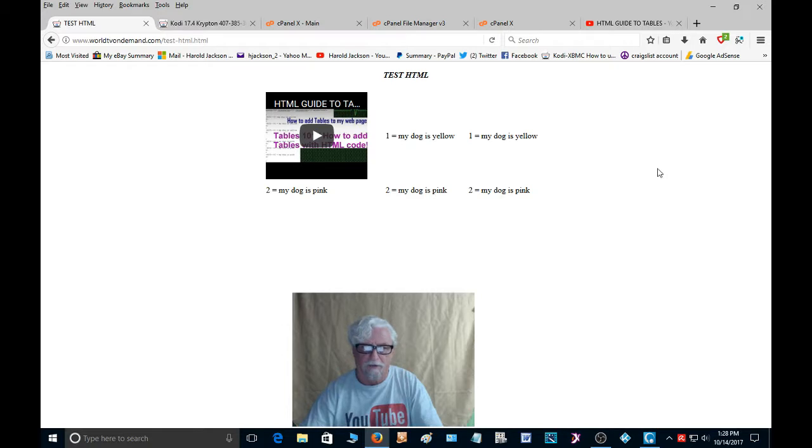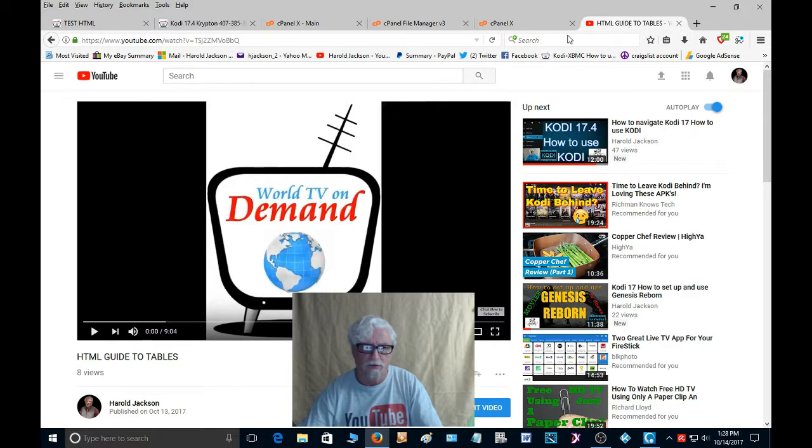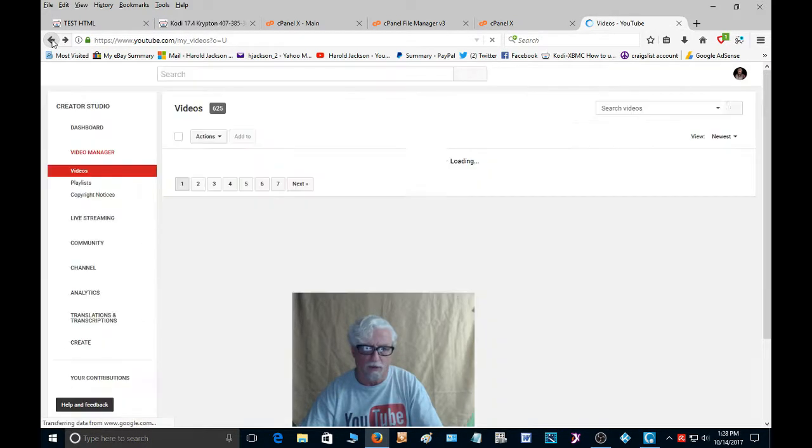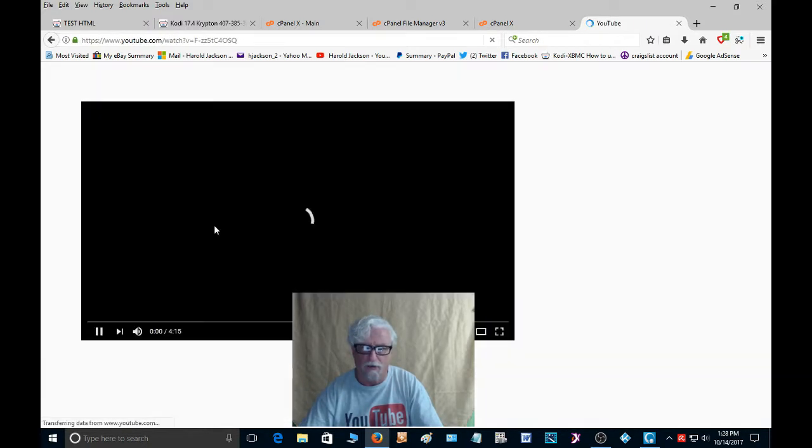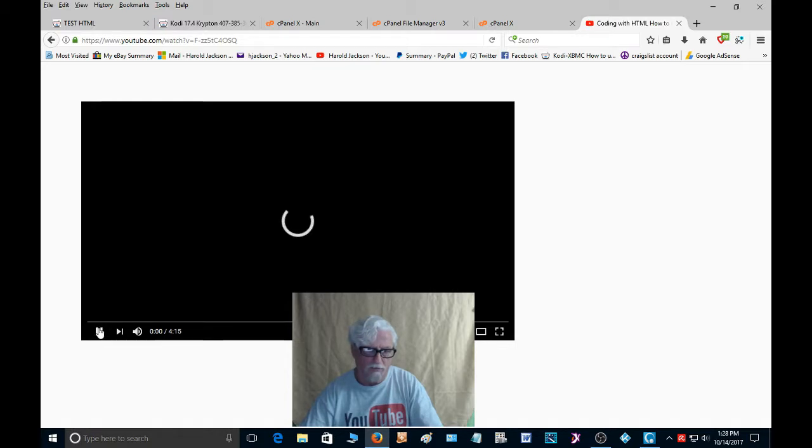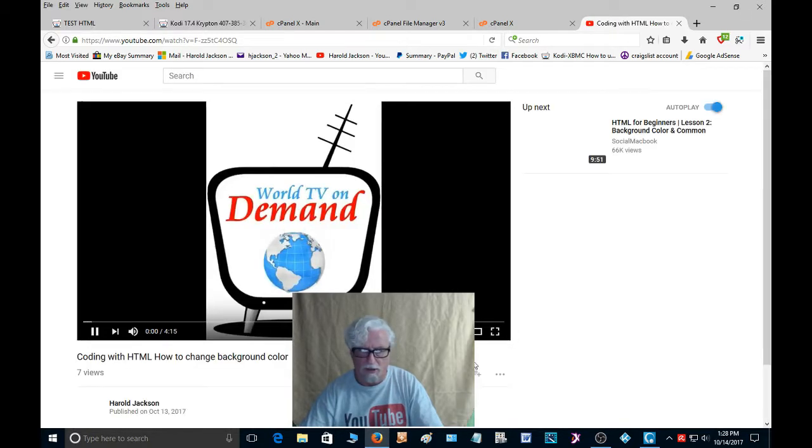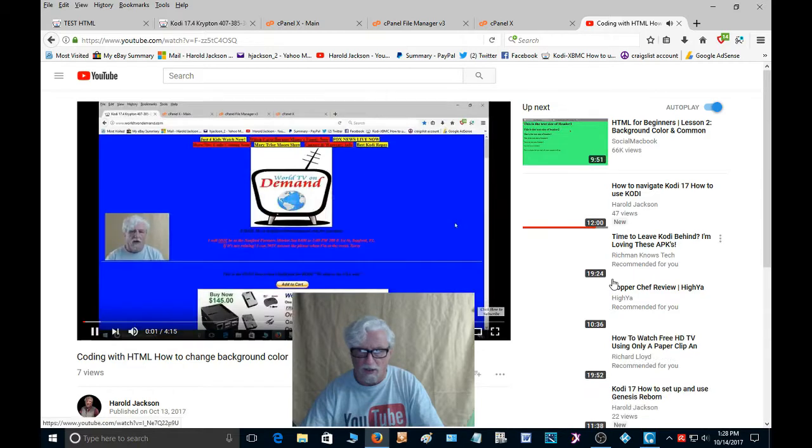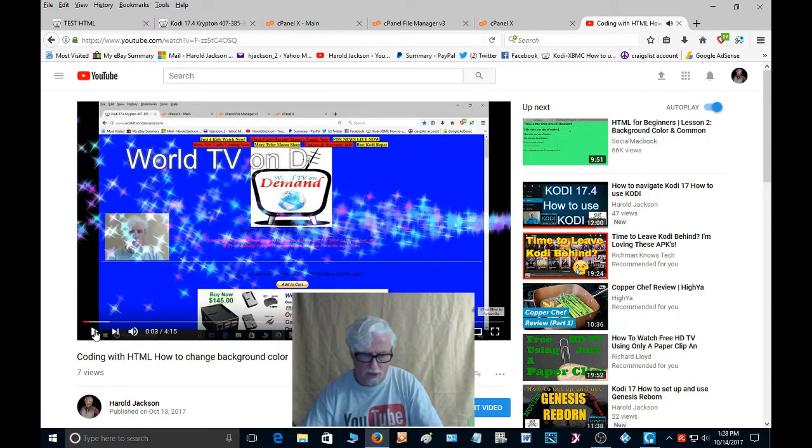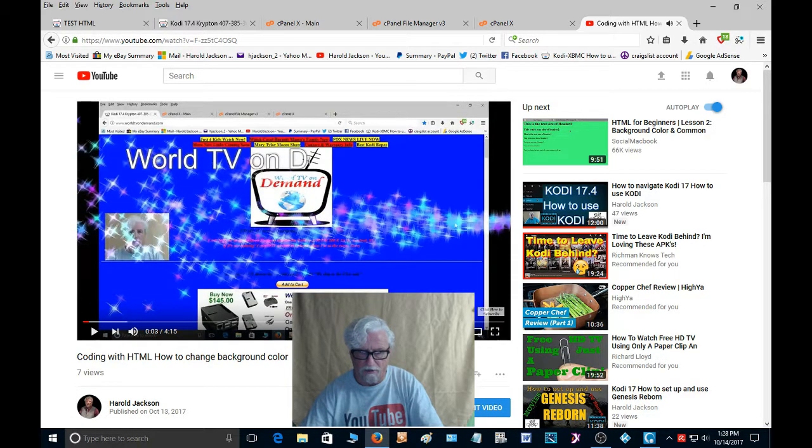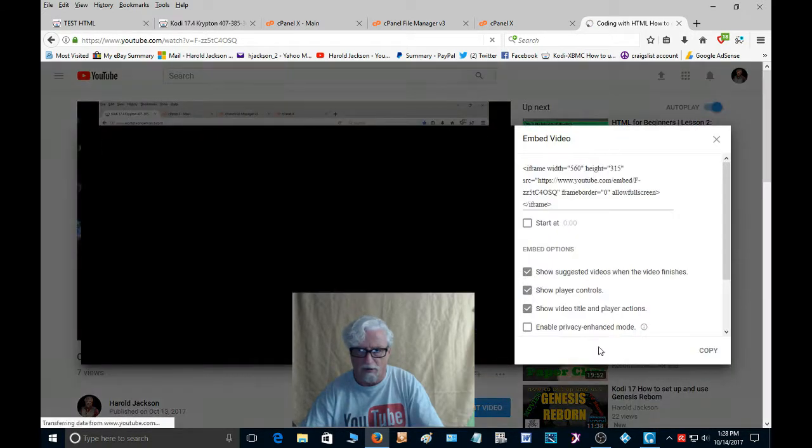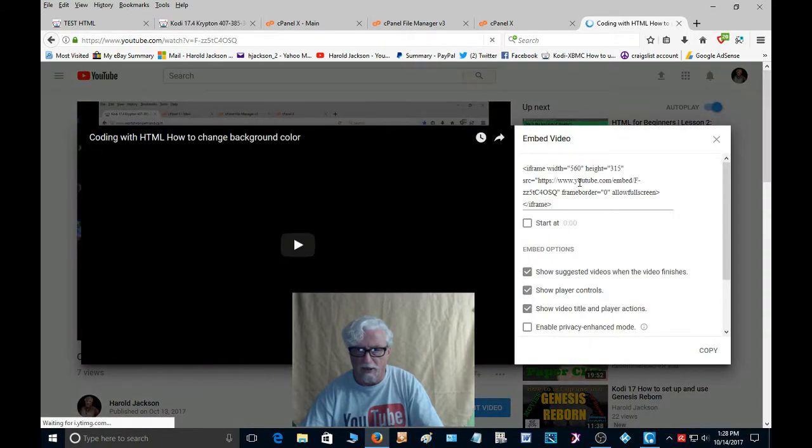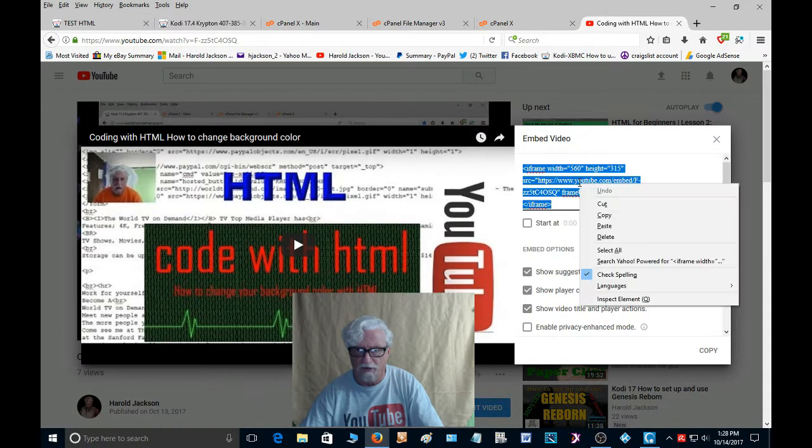Now I want to put three videos here. So I'm going to go back to the YouTube channel, I'm going to go back one more. I'm going to come down here to this video and I'm going to pause it. Share, embed. We're going to get this code the same way. Copy.